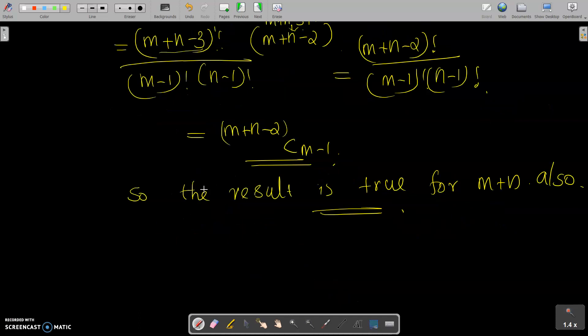The result is true for M+N as well. So we have proved the theorem. Thank you.